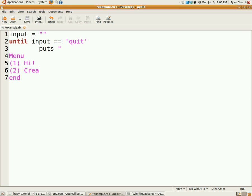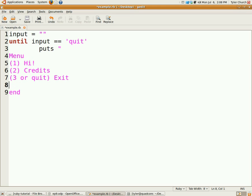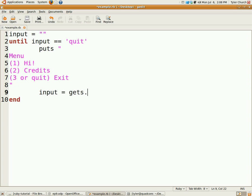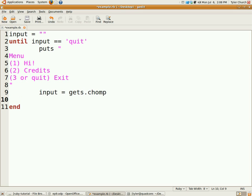Two credits, three quit exit. Okay, so now input will equal gets.chomp, so we don't need the exclamation point. Gets.chomp - what chomp does is gets off the trailing newline character that you get when you press enter to send the input to the program. Then we're going to use a case statement which you also learned about.